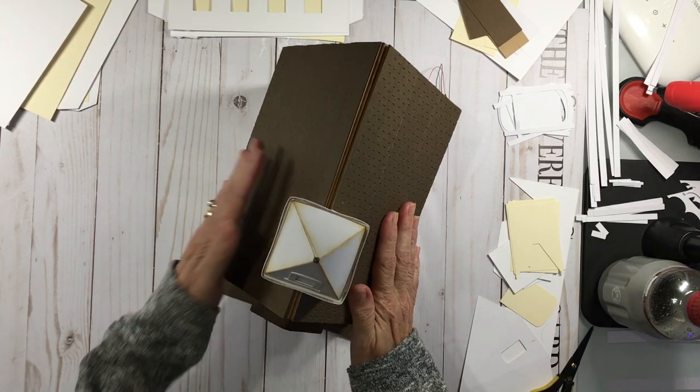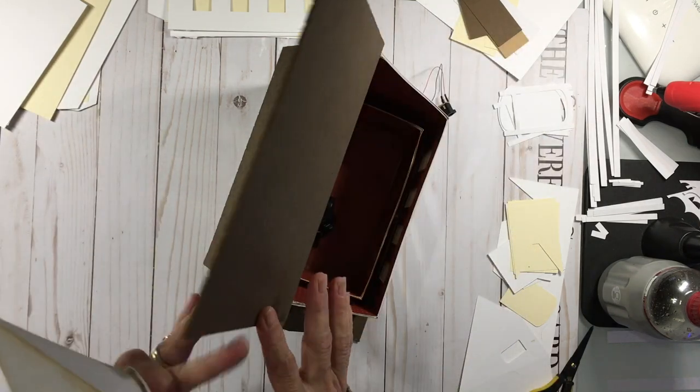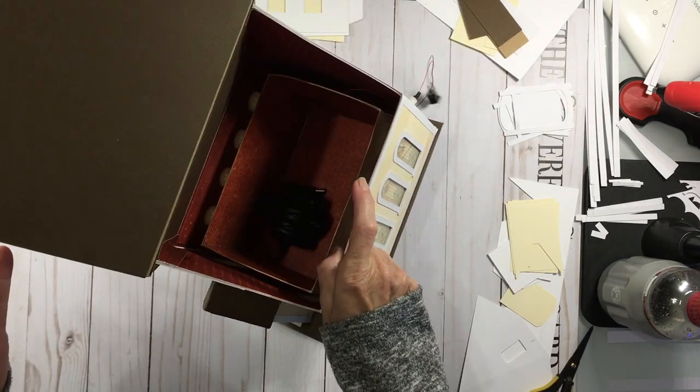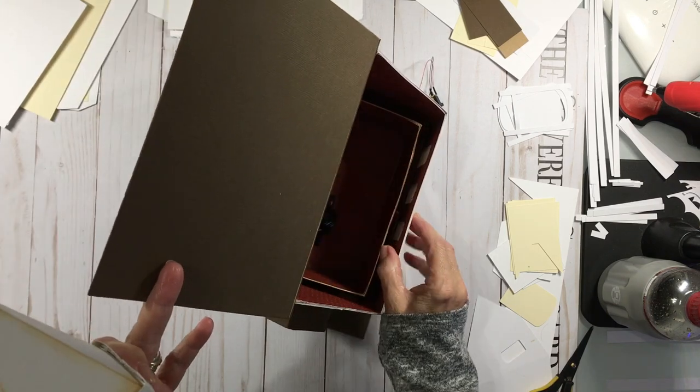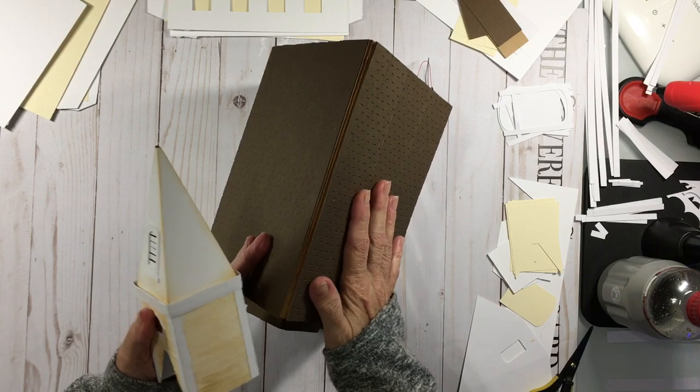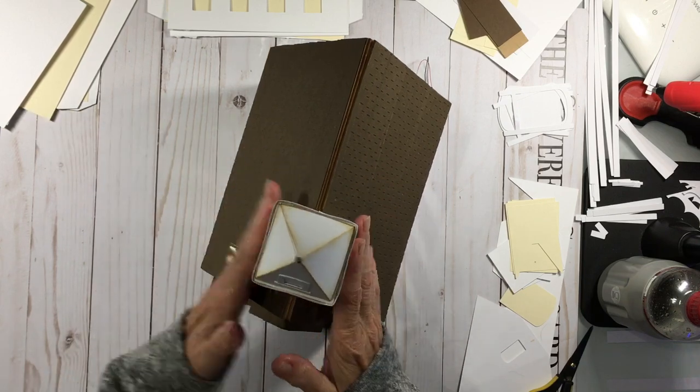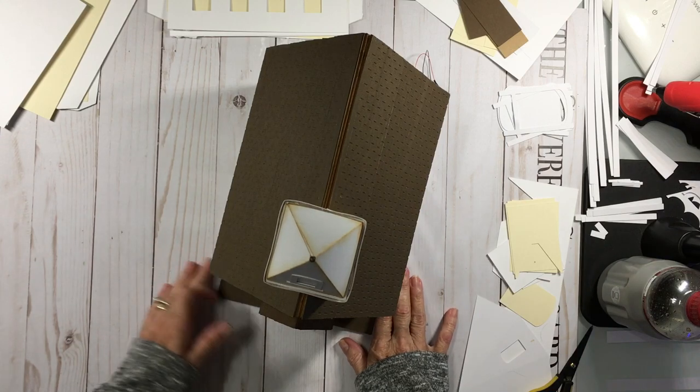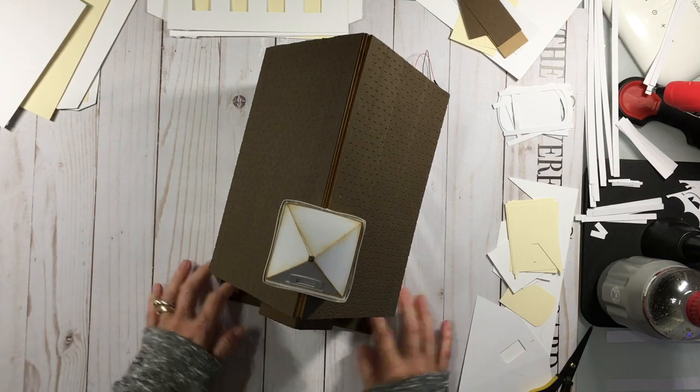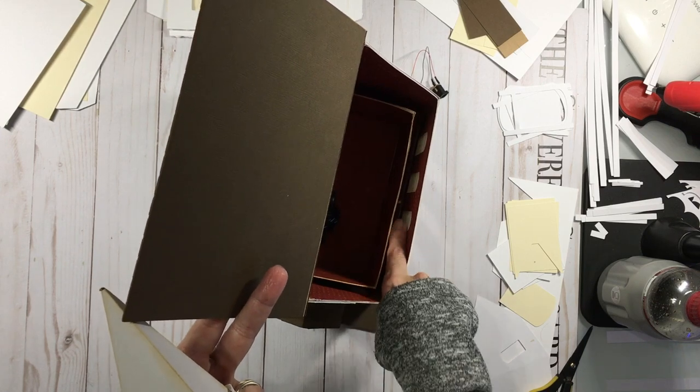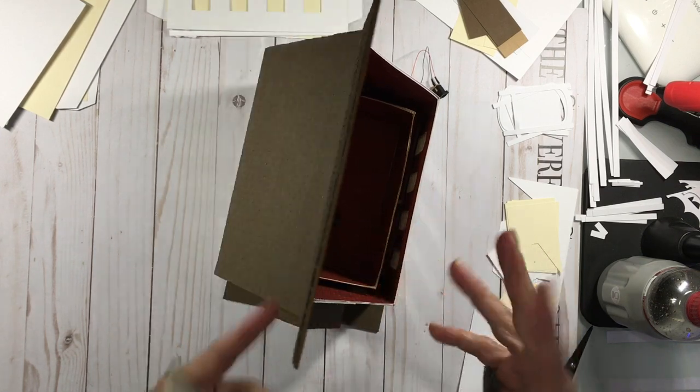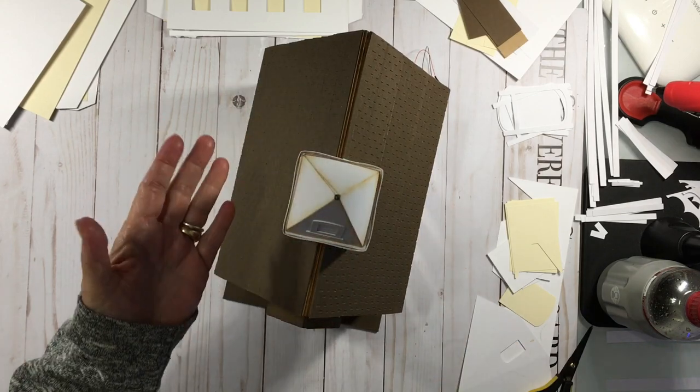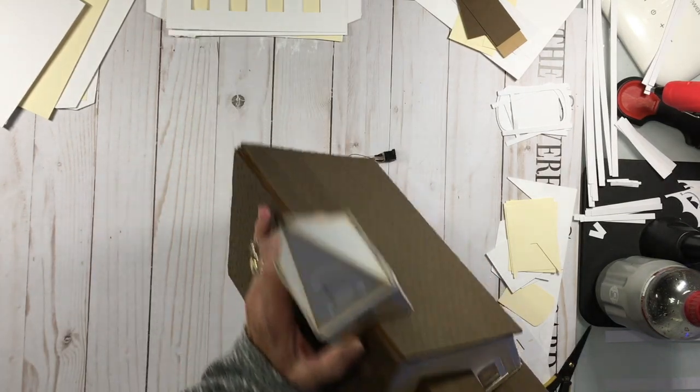The reason why this one is different is there is an album, a mini album inside. To get to it though you have to remove the steeple and open the church and this is a box that holds the mini album but we're not going to be doing ours this way. The roof will be completely attached and the steeple will be attached and the whole entire church will lift off of a base and the lights will be in the base.